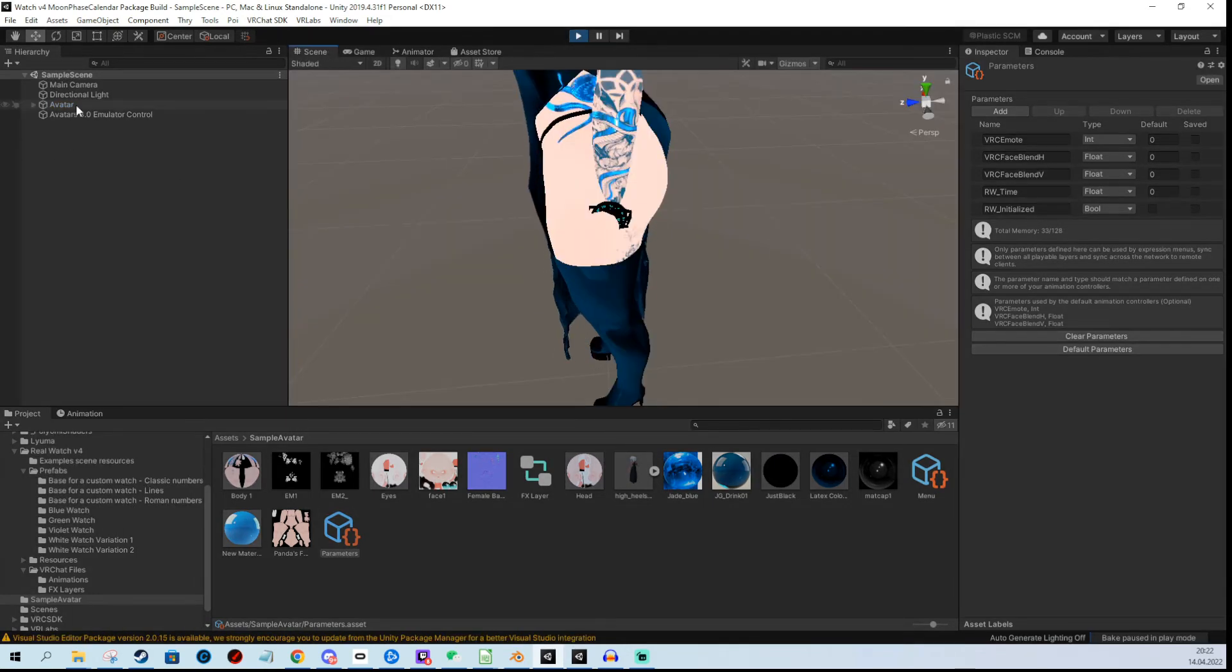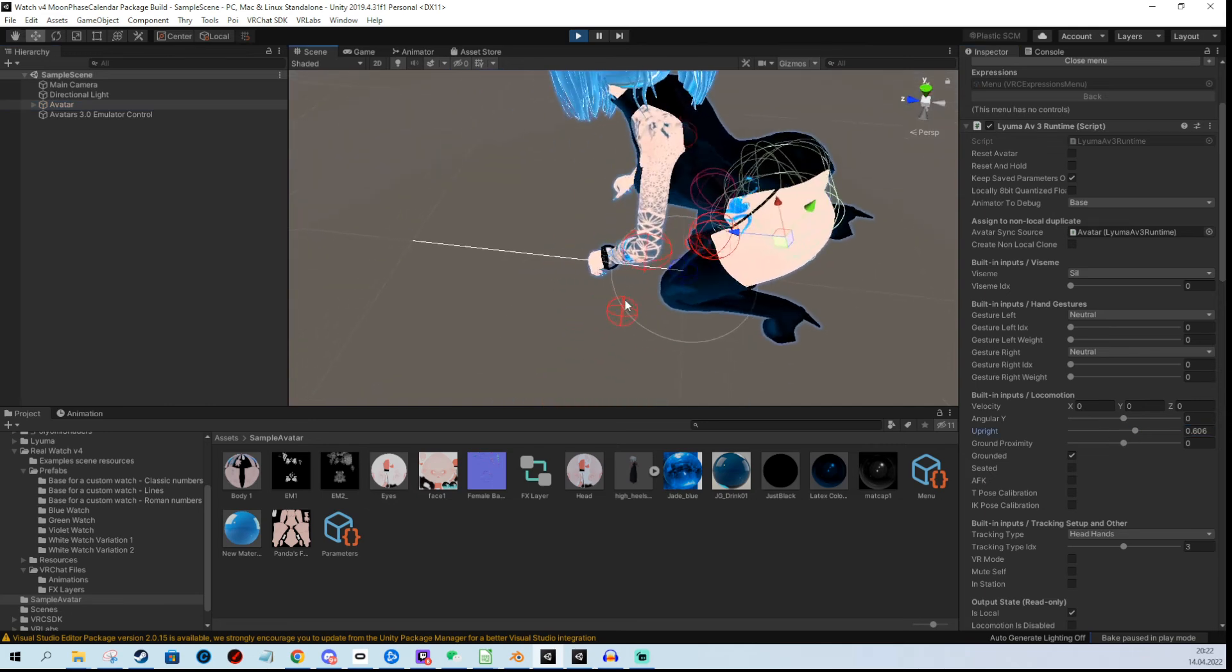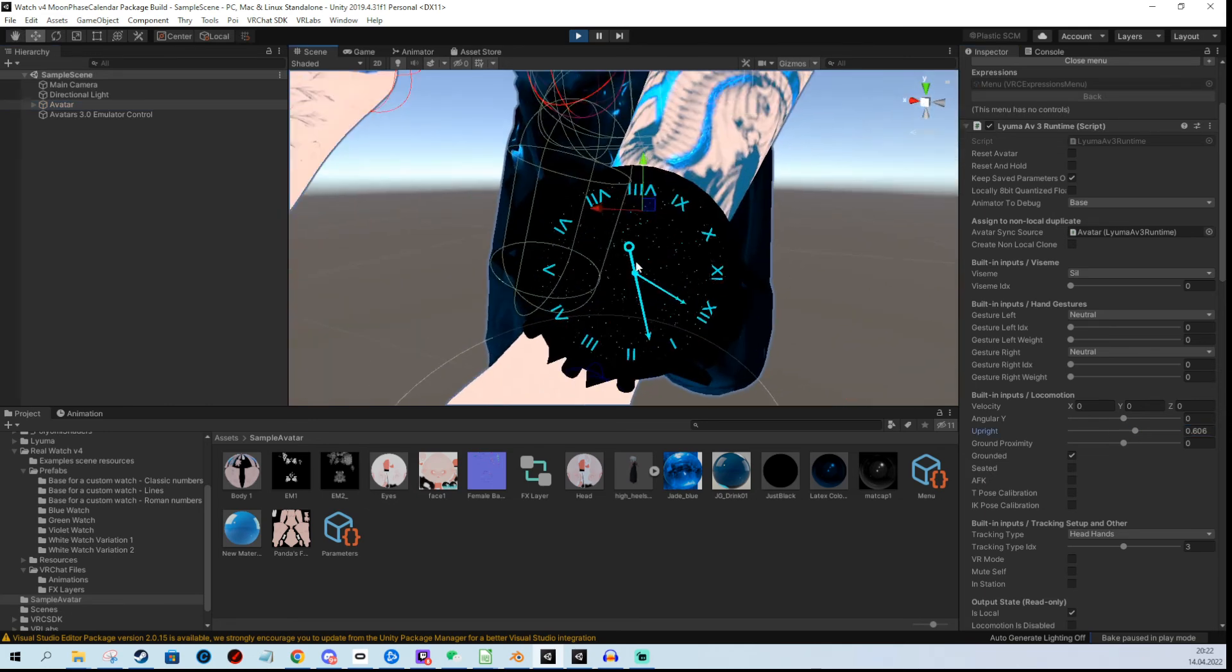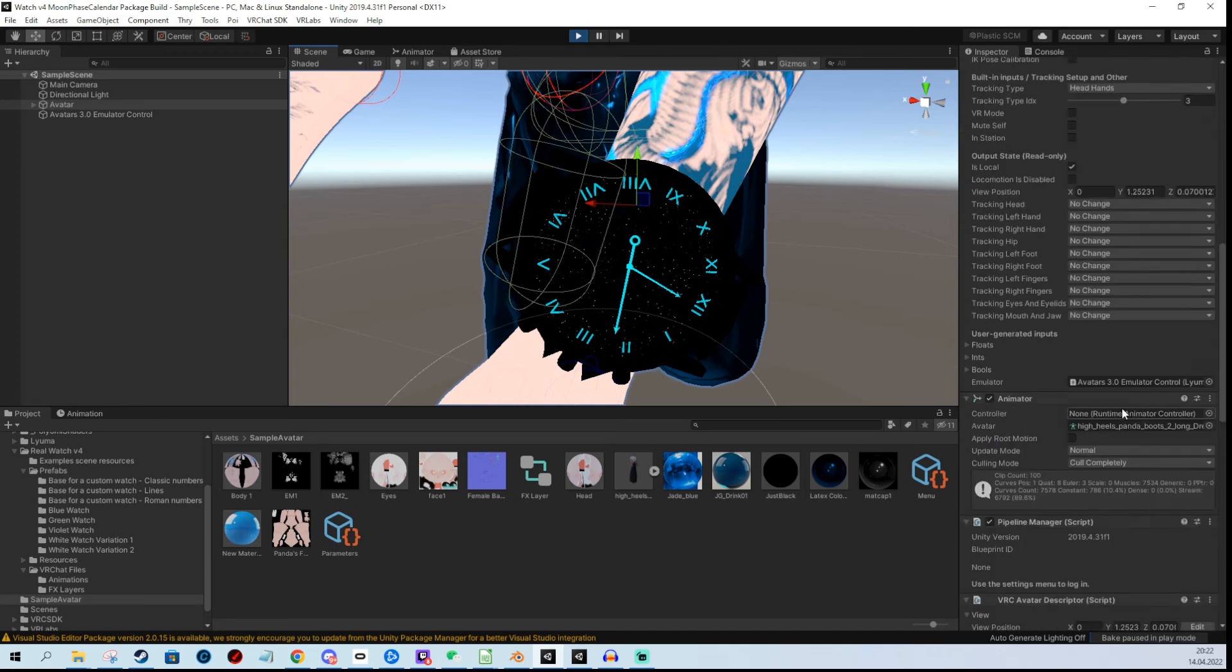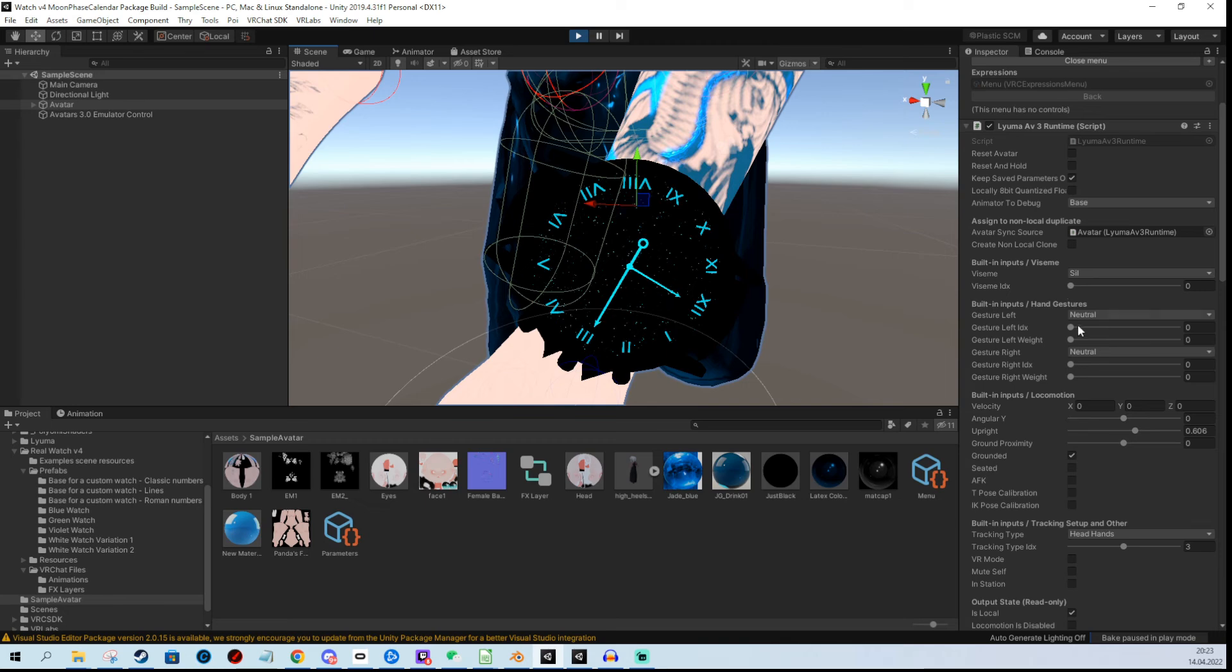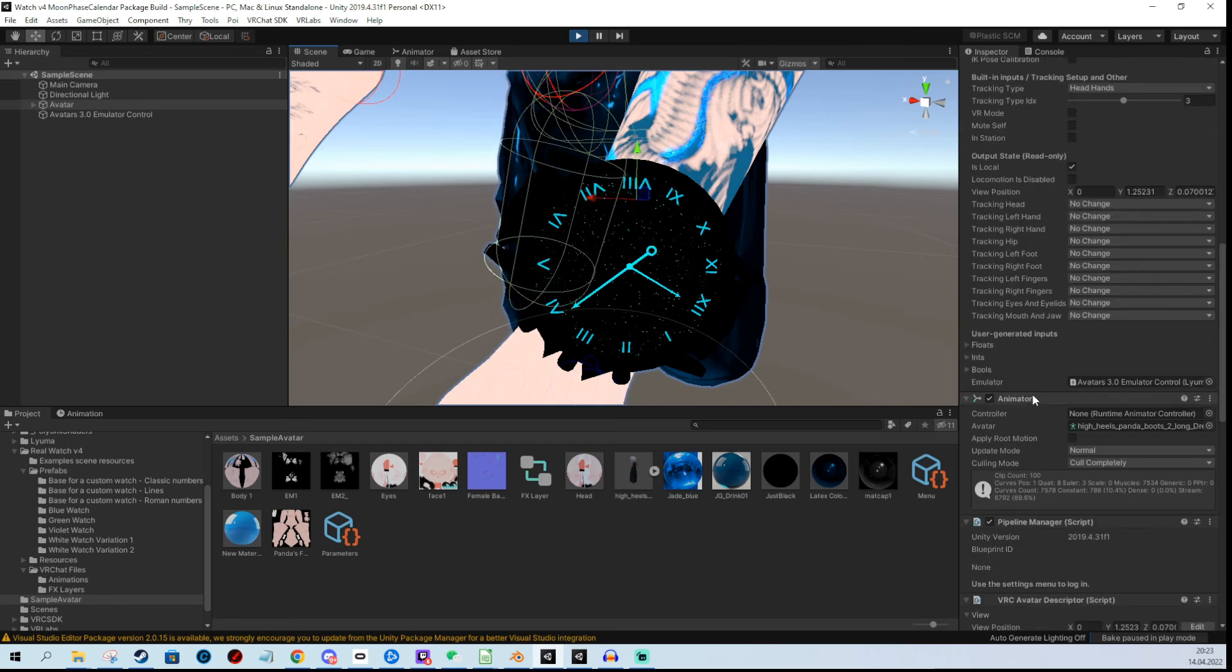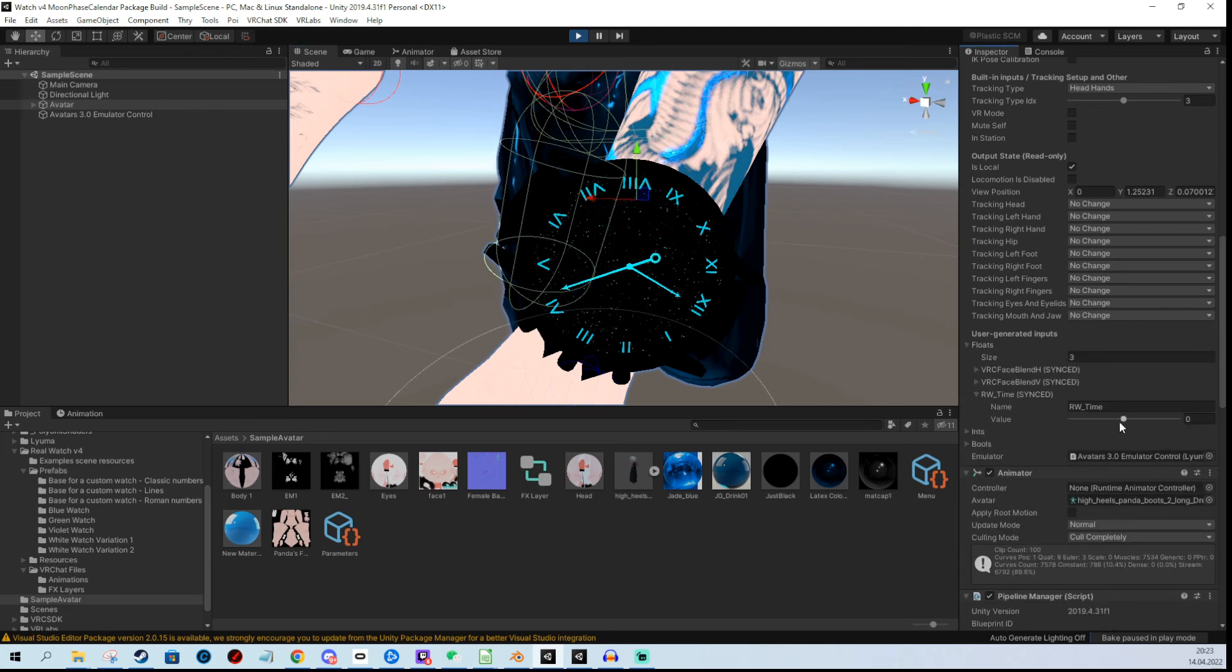I'm going to make my avatar go down a bit so we can see the watch. Now you see the watch is moving. To test this really well, you can look for the float, the RW time in here, which is down here. You can just drag it and you see it's moving.